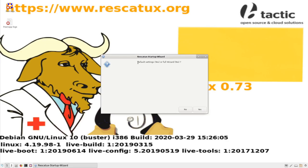However, you will lose a VNC connection, so you won't be able to control Rescatux remotely.